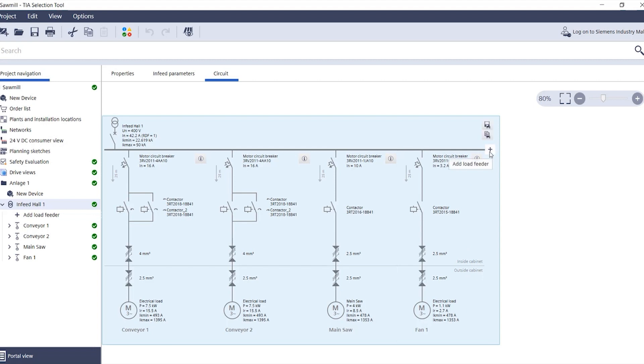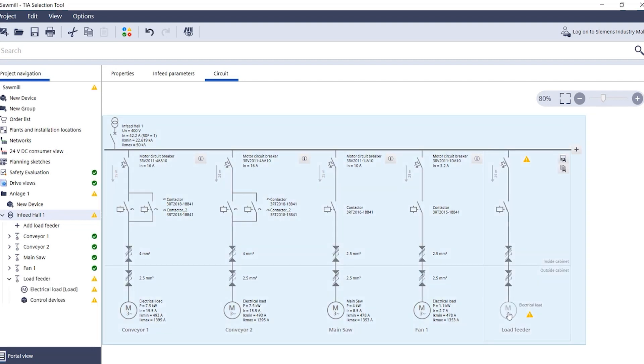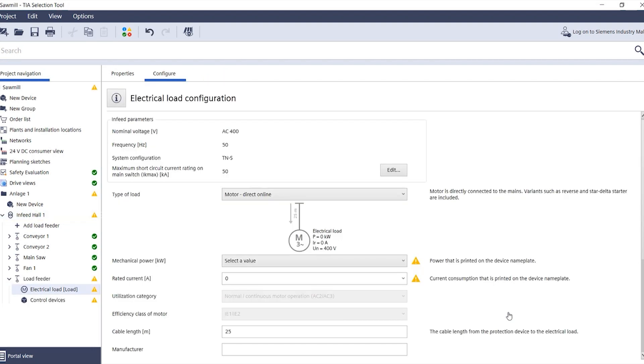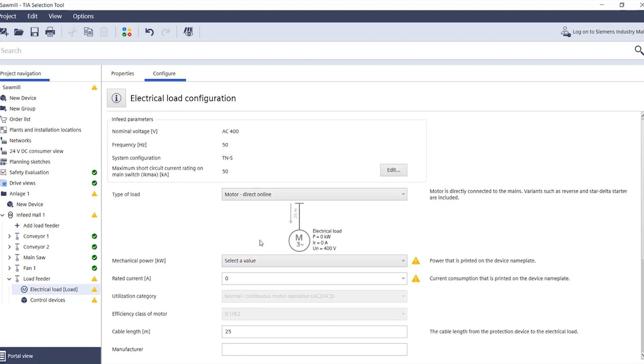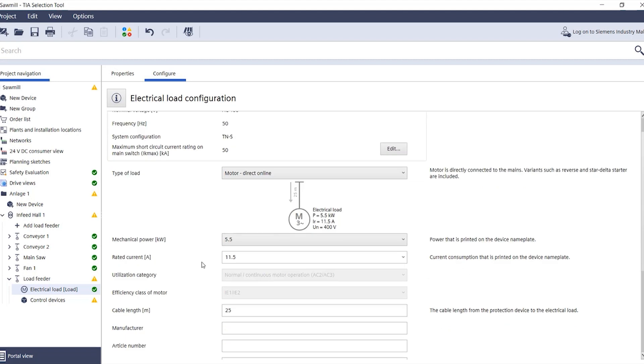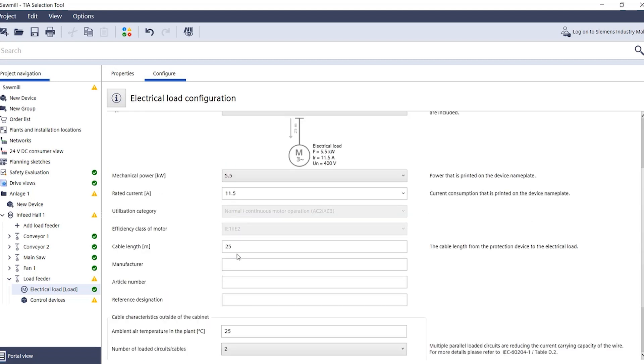How this works in detail is shown in the following. You create a new load, click on the electrical load and select the properties as usual. In our example this is a mains operated motor with a mechanical output of 5.5 kilowatt.